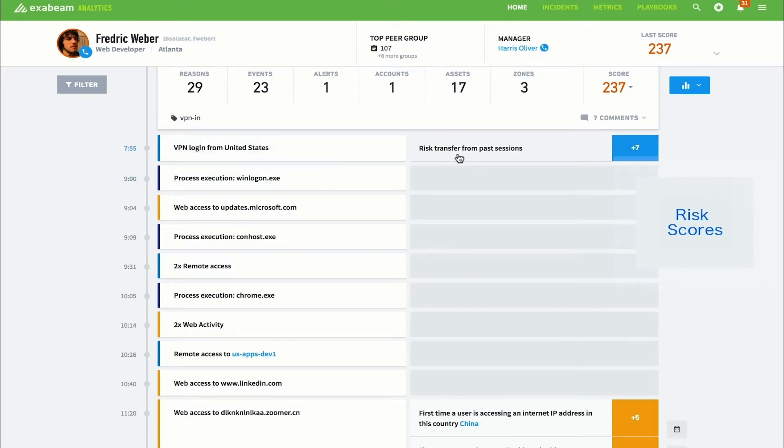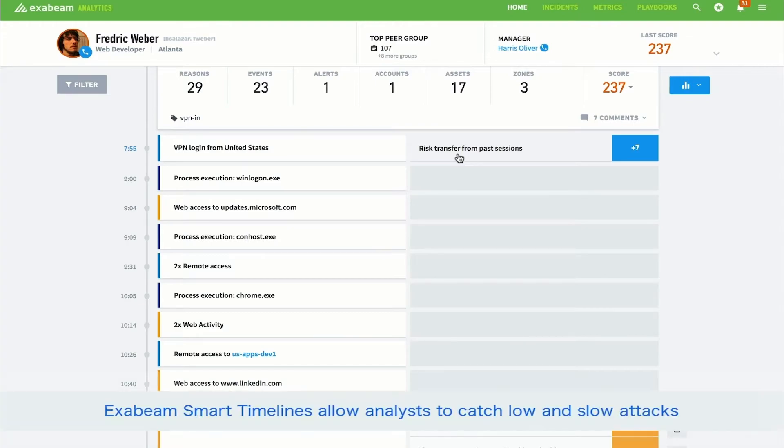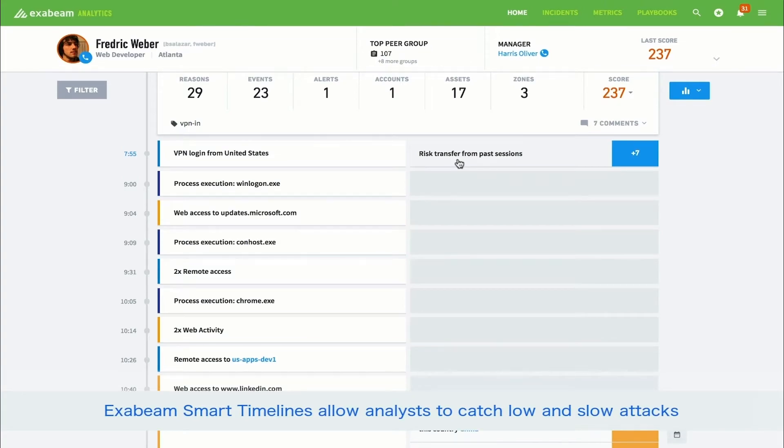The first event the analyst sees in Frederick's timeline is a VPN login from the United States. While this is normal activity for Frederick, the analyst can see there is risk being transferred from past sessions. Transferring risky behavior across sessions allows Exabeam to catch low and slow attacks that develop over a longer time frame. If needed, the analyst is also able to see the underlying parsed log for every event in the timeline.